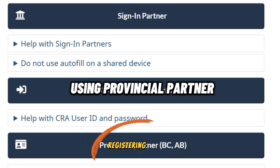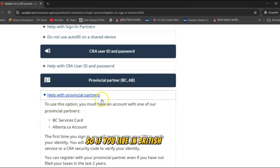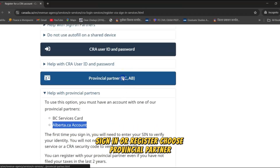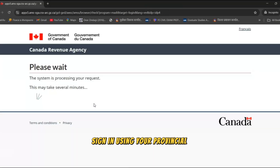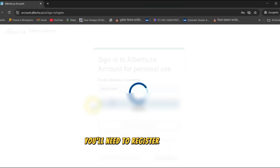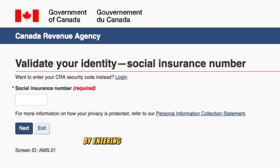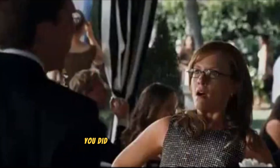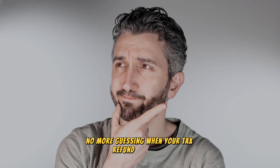For option three — registering using a provincial partner such as BC Services Card or Alberta.ca account — if you live in British Columbia or Alberta, you can use your provincial ID to instantly access your CRA My Account. Click CRA sign-in or register, choose provincial partner, select your province, and choose BC Services Card or Alberta.ca account. Sign in using your provincial login details. If you don't have an account yet, you'll need to register on your provincial website first. After that, CRA will ask you to verify your identity by entering your social insurance number, and you can use CRA My Account without waiting for a security code by mail. And that's it — you did it! You just unlocked the CRA portal. No more guessing when your tax refund is coming or waiting on hold with CRA. Your CRA My Account has everything you need.